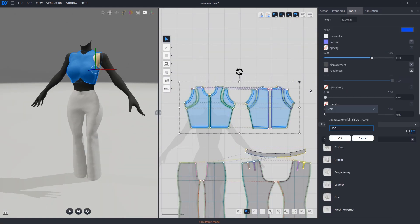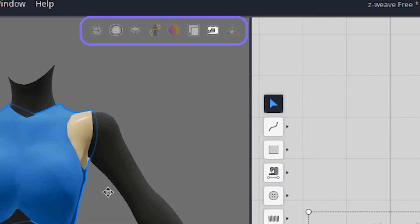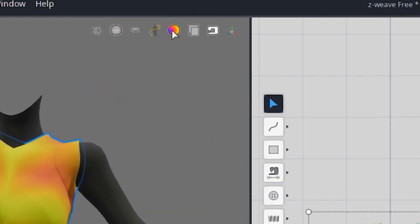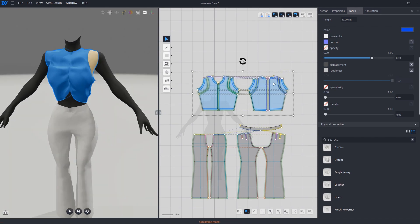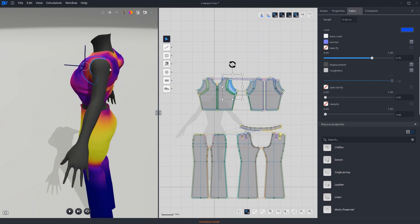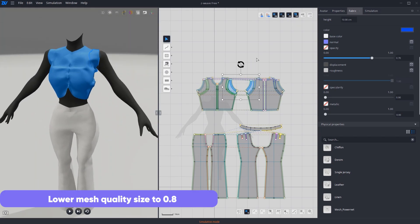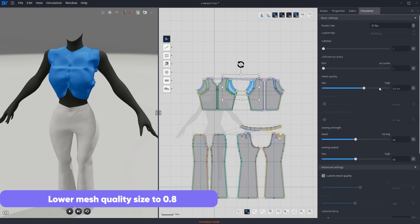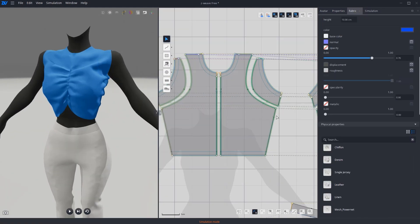To check if the pattern is too tight, turn on the pressure map in the top section of the 3D view. Enlarge the scale if needed and reapply the fabric properties. Turn off harder for the main body surfaces. Select the inner lines to cut and sew.